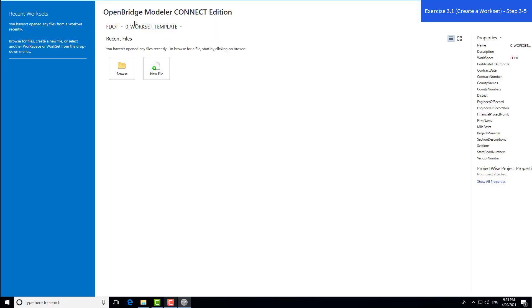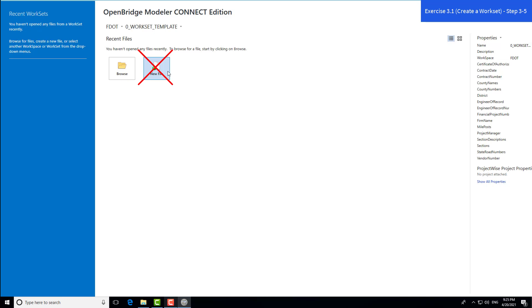This is the backstage of OpenBridge Modeler. On the left, you see recent worksets for projects. Down here, you see recent files or DGNs. If you had an existing project, you can navigate using the browse icon. This new file button we are not going to use. FDOT has created a custom tool for creating a new DGN called the Create File Tool, which can only be accessed from within OBM. New files should not be created using this button.